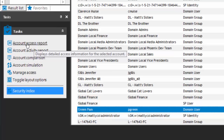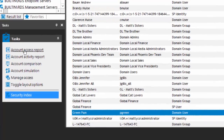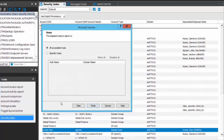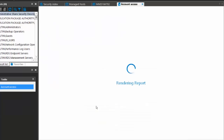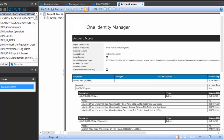An account access report will basically tell me, across all of my known managed hosts, across all my known file servers, SharePoint, NAS devices, etc., where does Pam have access — and not just where does she have access directly, but more commonly, where does she have access via her group membership. There's a wizard that will allow you to select some options. I'm just going to quickly show you the results of an access report on my sister Pam Green.